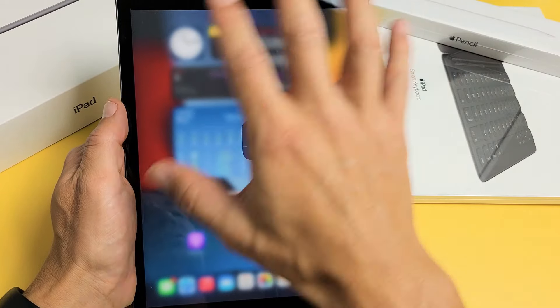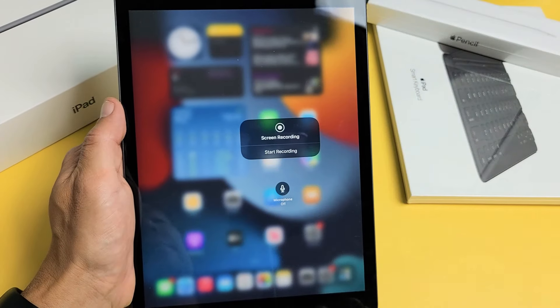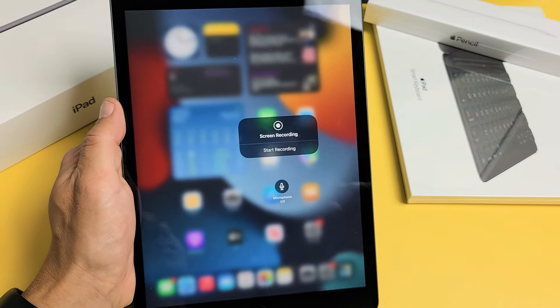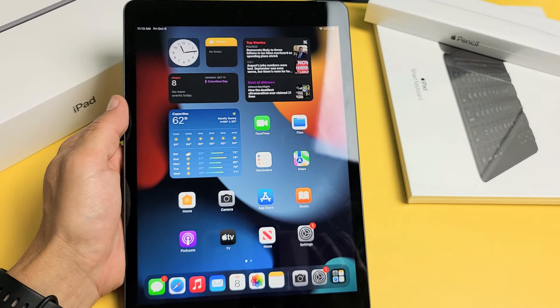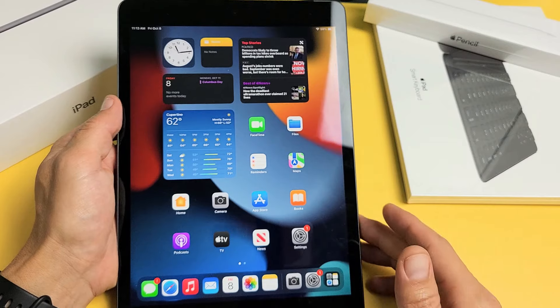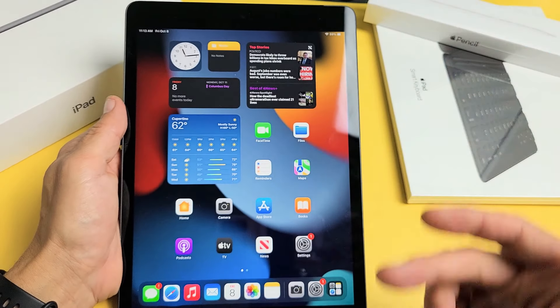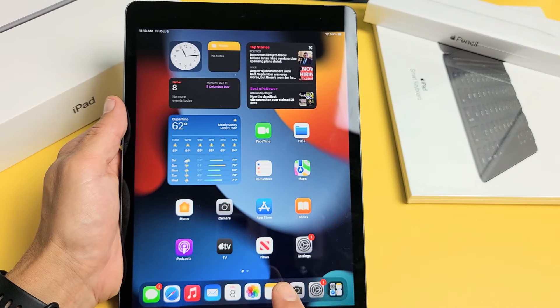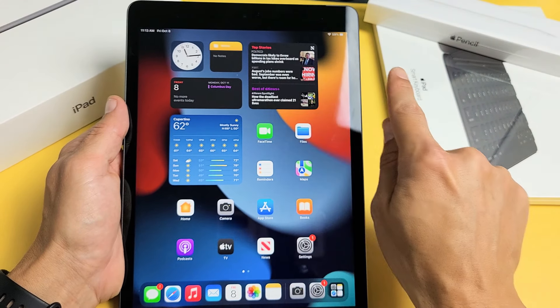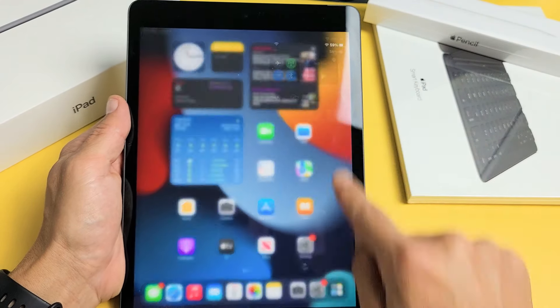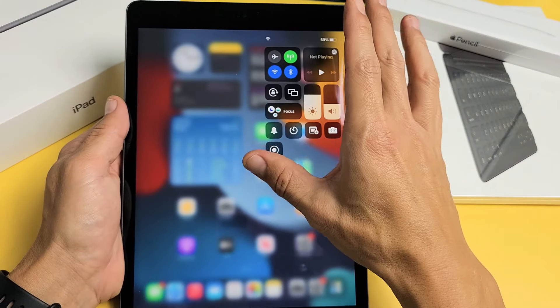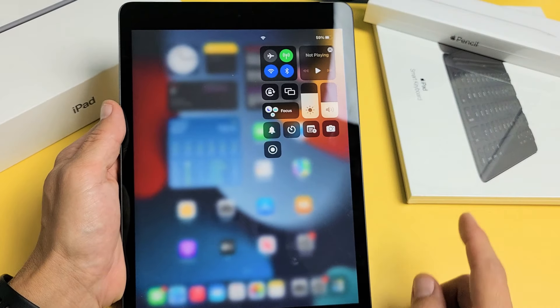I'm going to show you how to screen record your iPad 9th generation. So very simple here. First thing you want to do is go ahead and bring down your control center. Top right hand side, slide down. Now here's your control center.